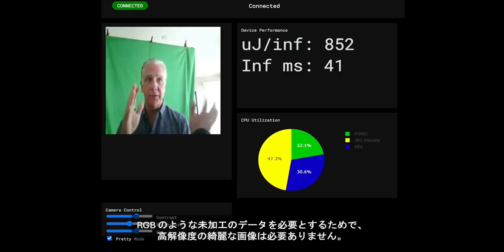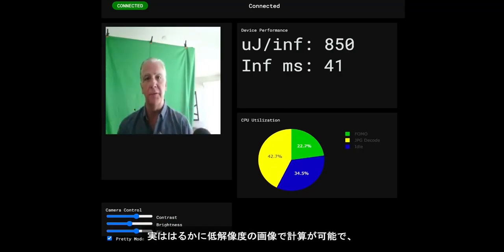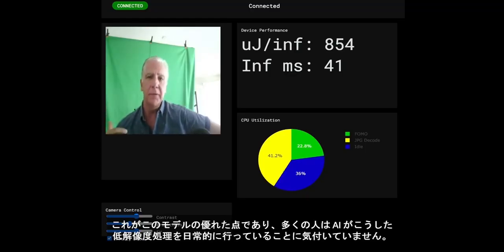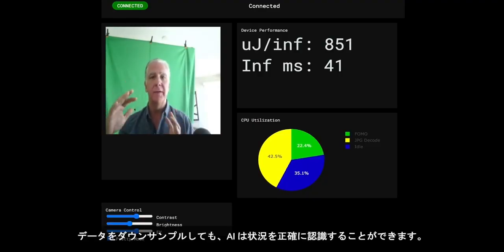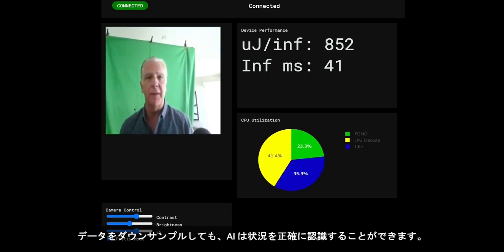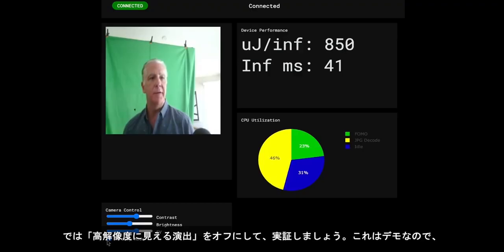It doesn't need this high-resolution pre-image. It's actually computing on a much lower resolution image, which is part of the genius of the model. And this is something that people don't realize — AI does a lot. The AI is smart enough to still pick out what's going on even with that downsampled data. I can demonstrate that by turning off pretty mode.